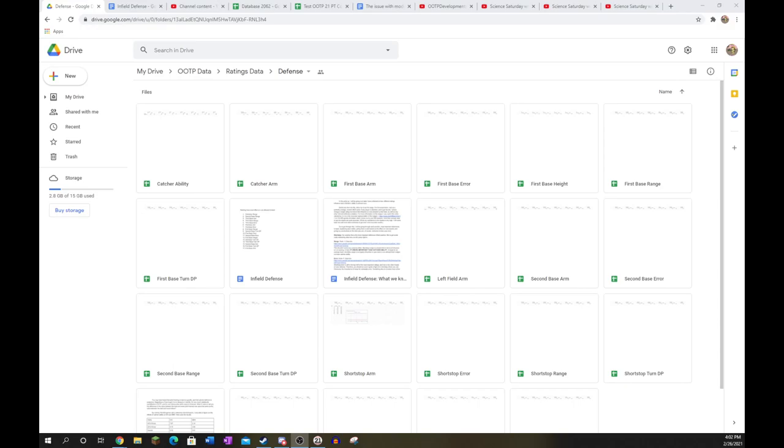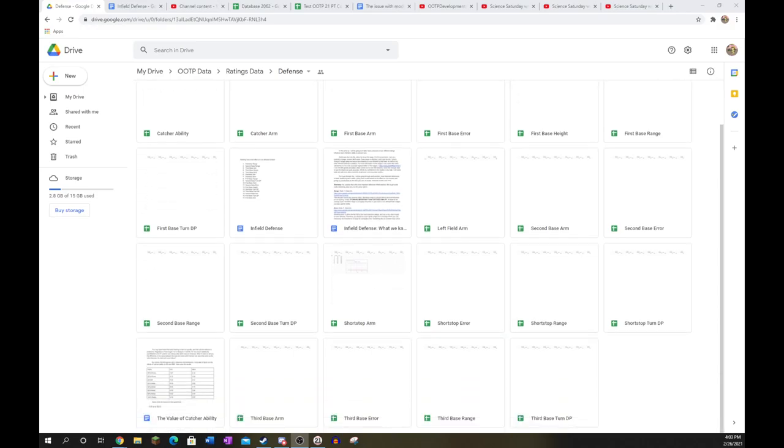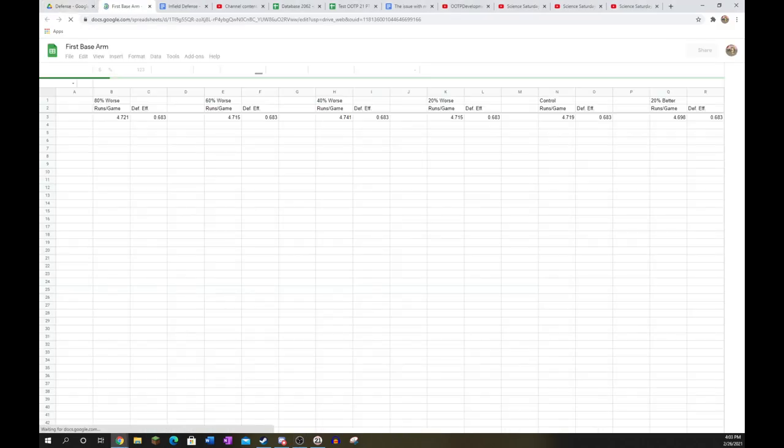Now, this is going to be just infield defense, but I will go over catchers briefly as well, since they are technically in the infield. So we'll start with first base. I've got these alphabetically, so we'll go through them alphabetically.